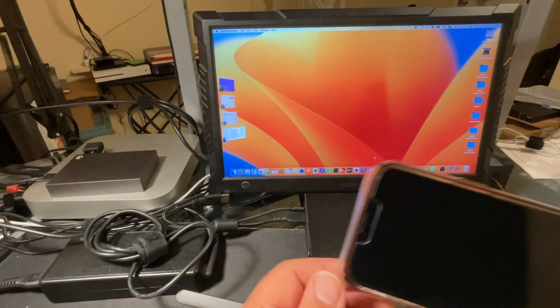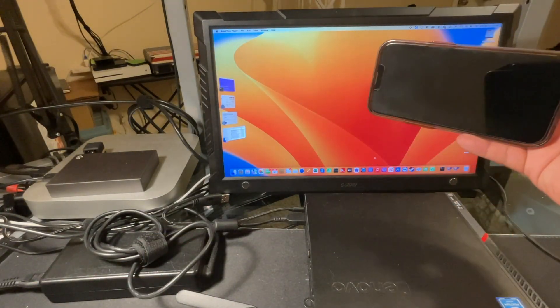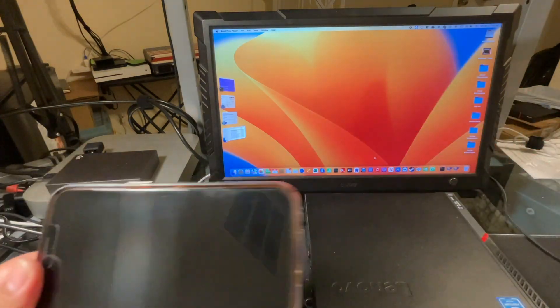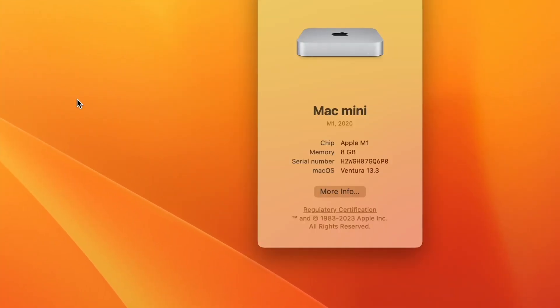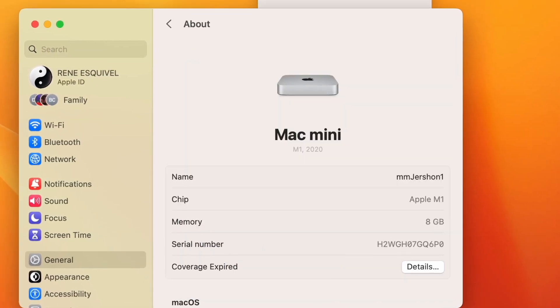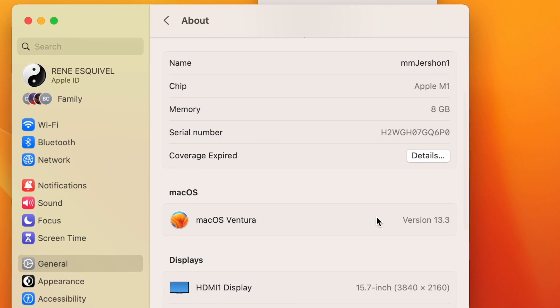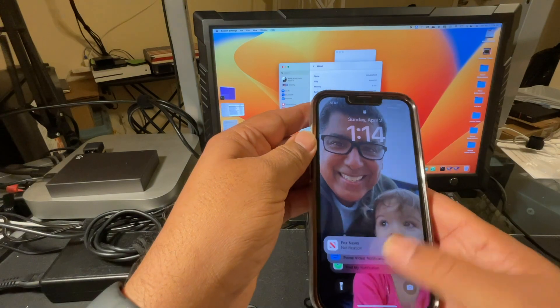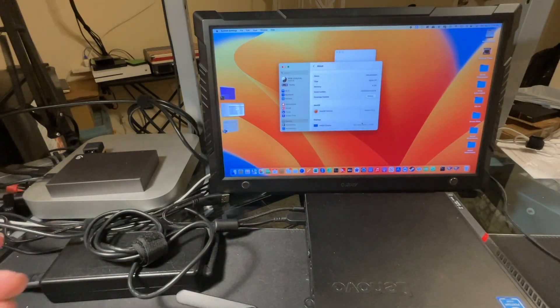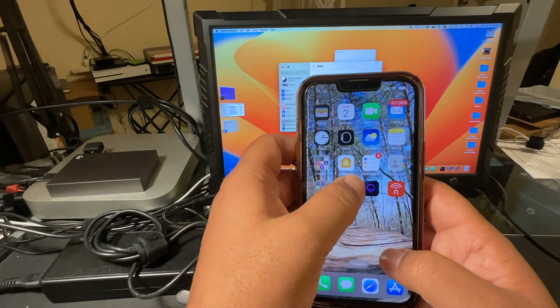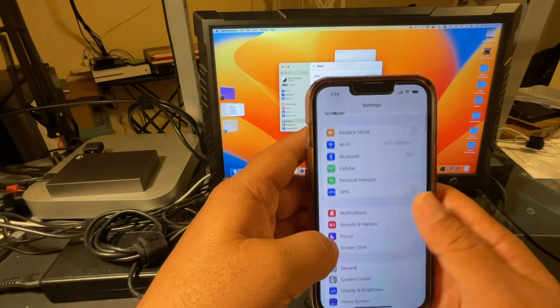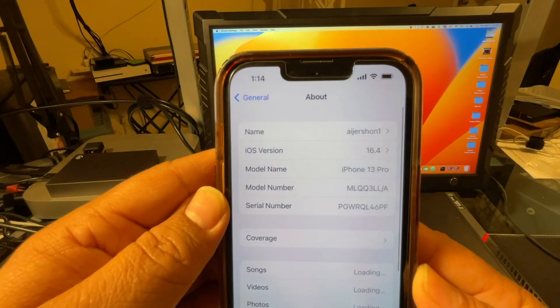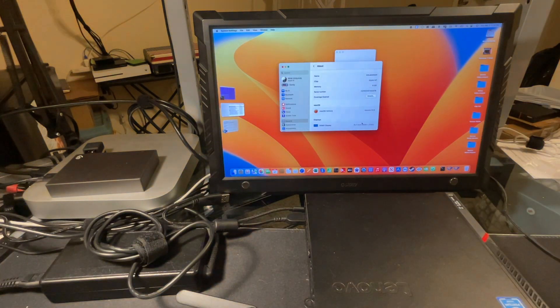There are some caveats, but I'll address those at the end. Okay, you have the iPhone, this iPhone 13 Pro, and here is my Mac Mini M1 2021 model, and as you can see, it's running Ventura version 13.3. As far as the iPhone goes, it's running iOS 16.4. They all got updated.